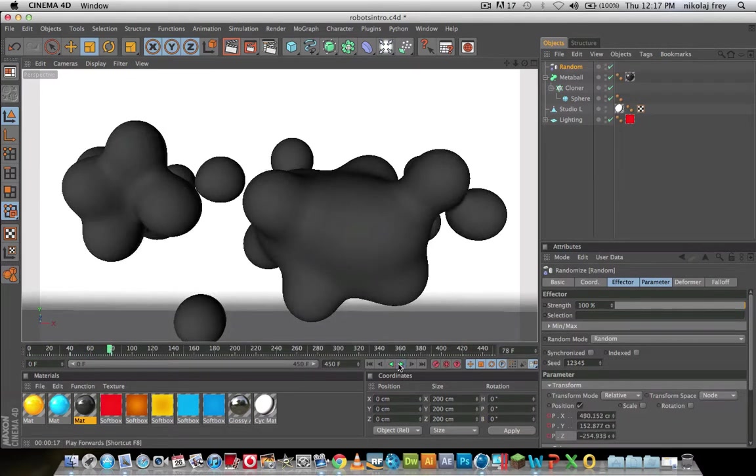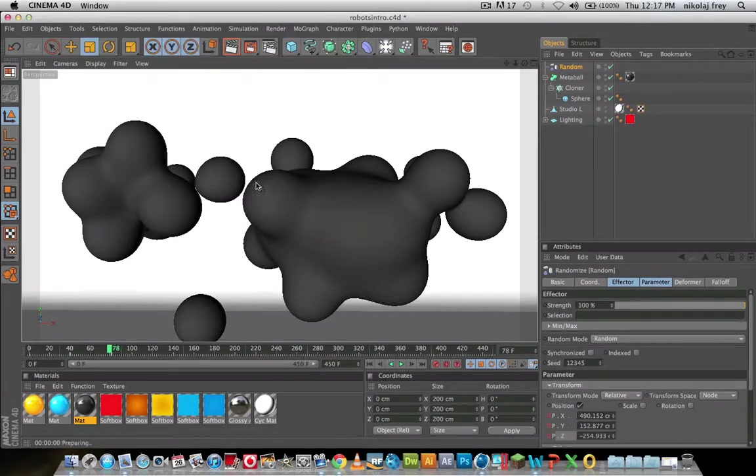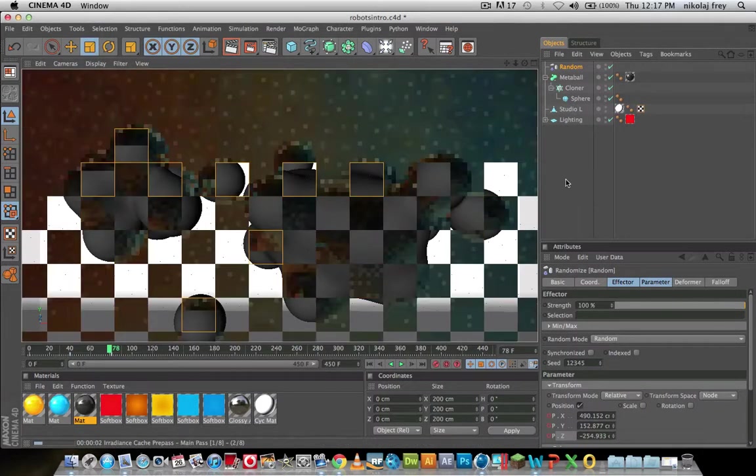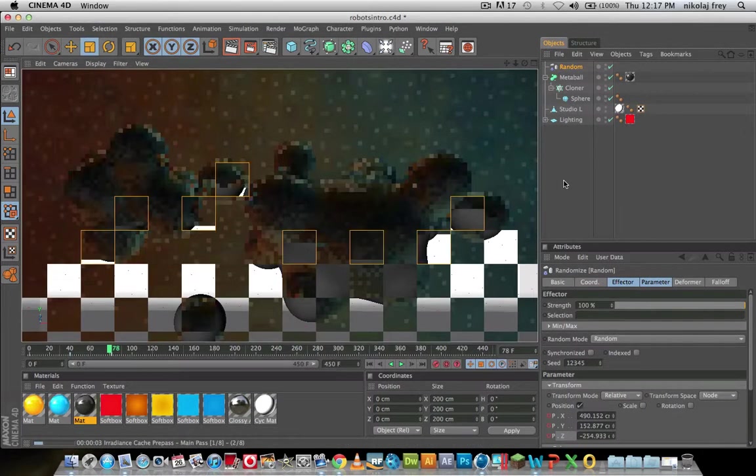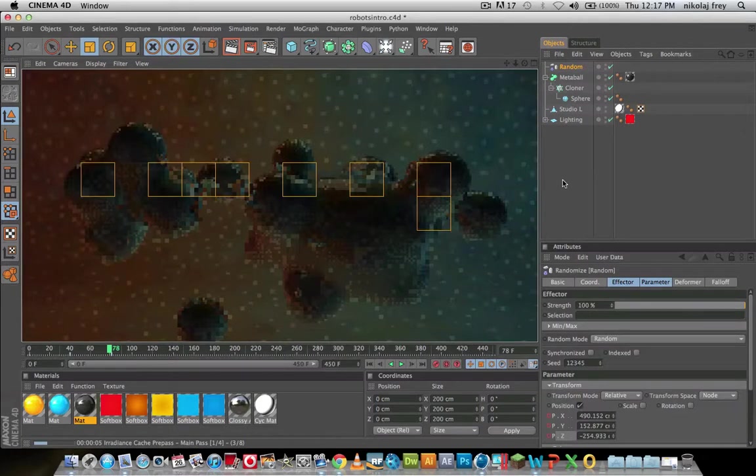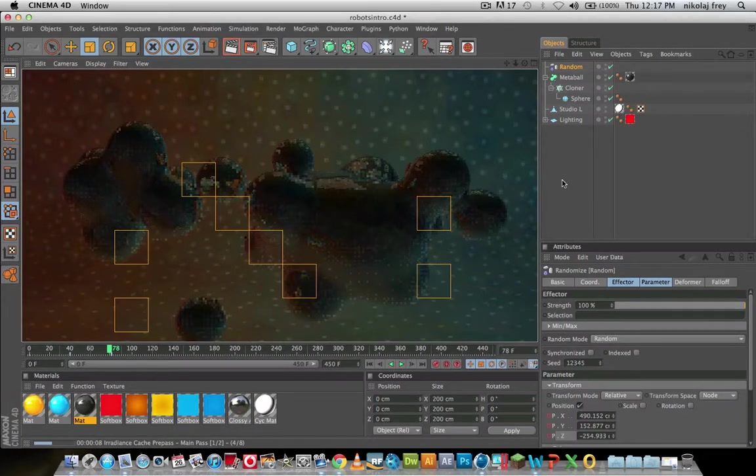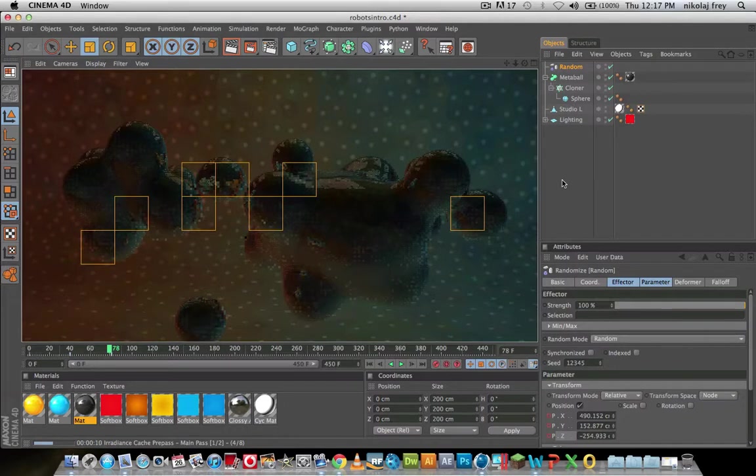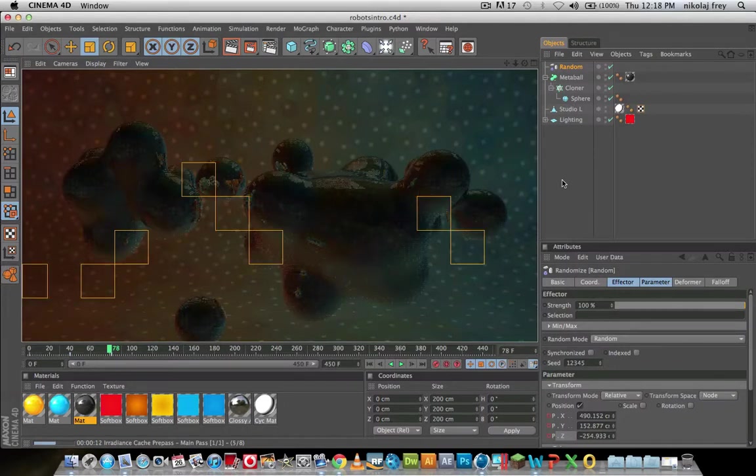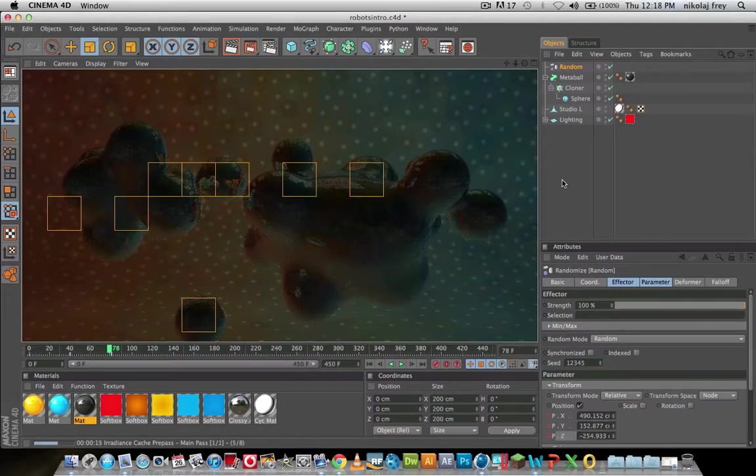So basically it just does a bunch of different stuff. If I hit render now, we'll see that it looks pretty good.